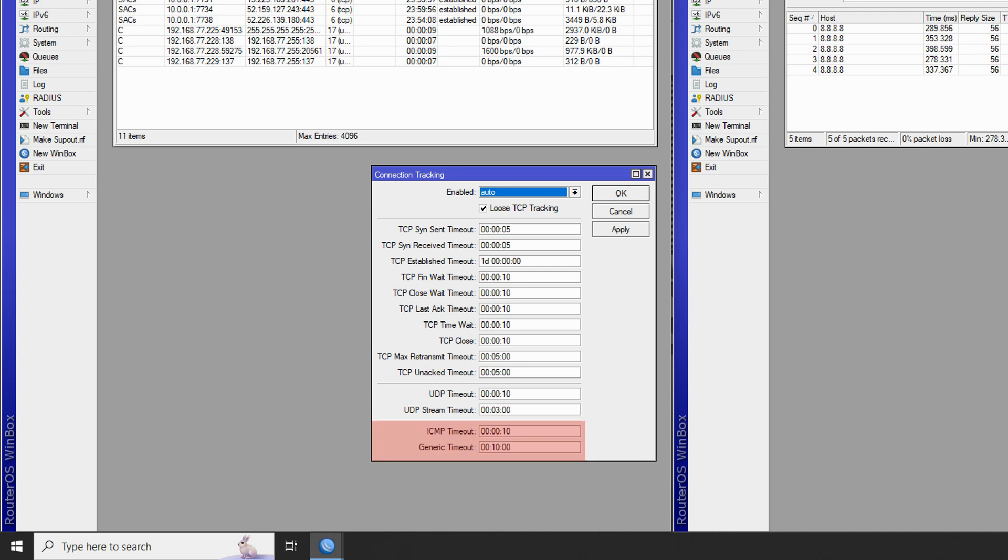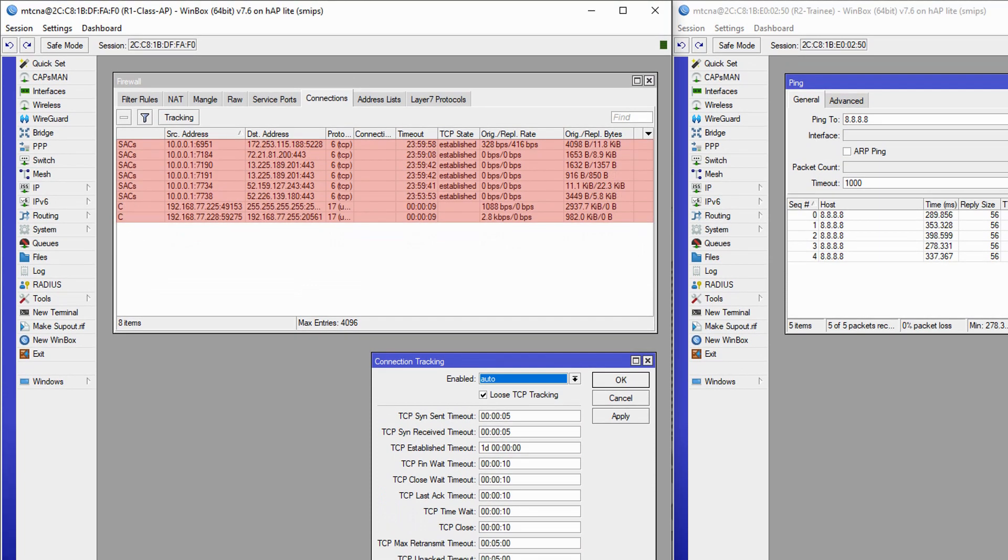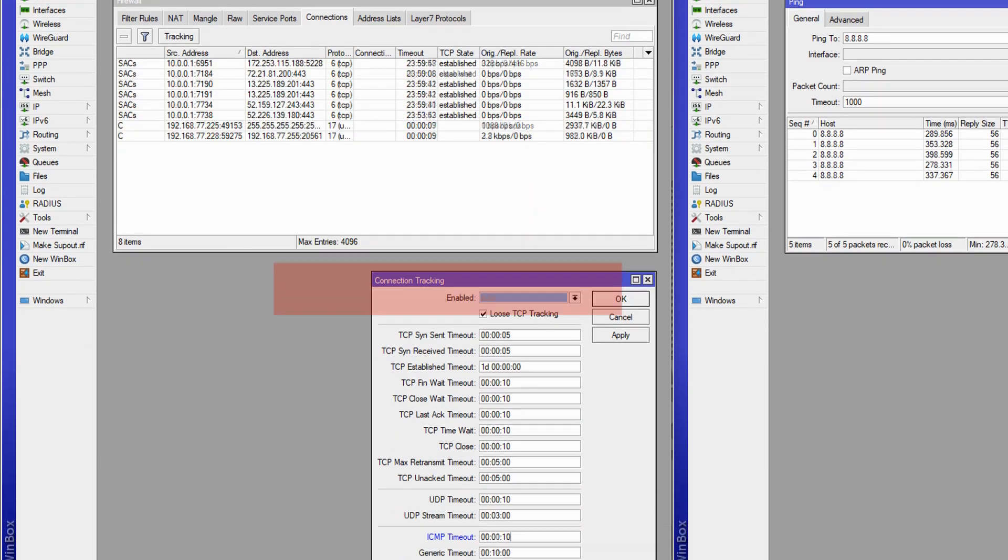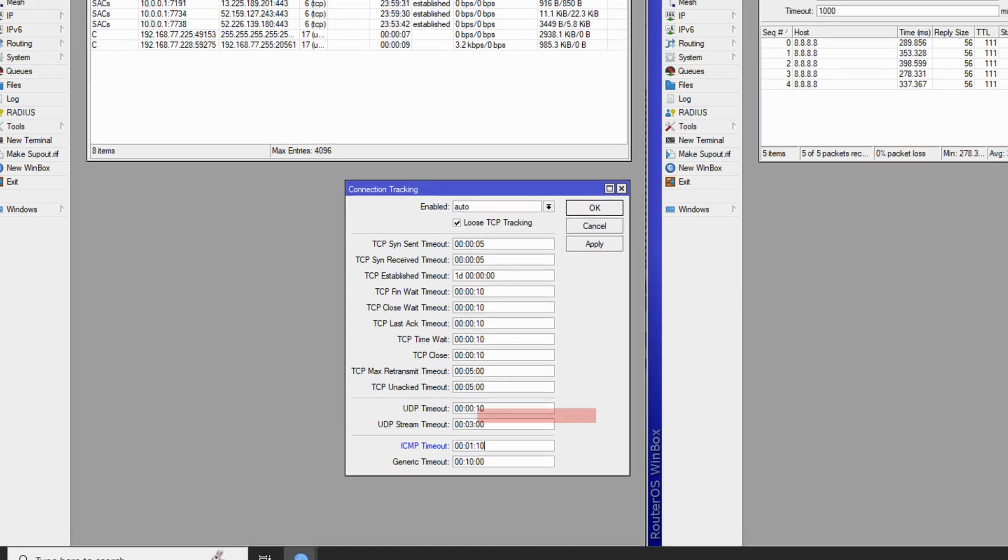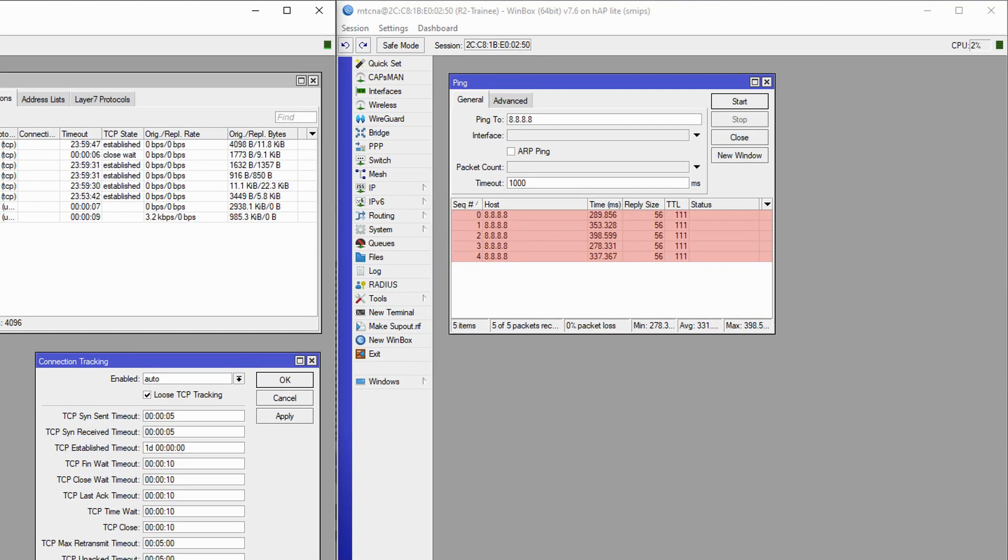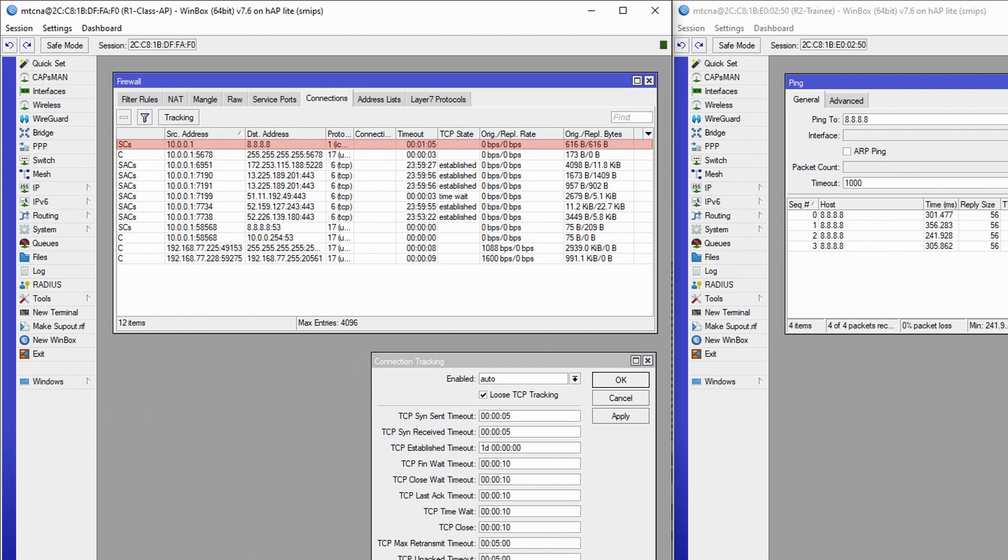Right now, the ICMP timeout is 10 seconds, and after this time passes, if the ping is stopped, you will see that the connection between 10.0.0.1 and 8.8.8.8 leaves the connections table. But if we change the ICMP timeout to 1 minute and 10 seconds and restart our ping from the trainee router, you will see that the timeout for the same connection has now changed to a little less than 1 minute and 10 seconds.